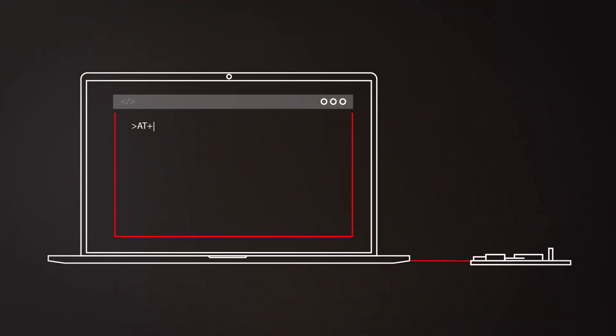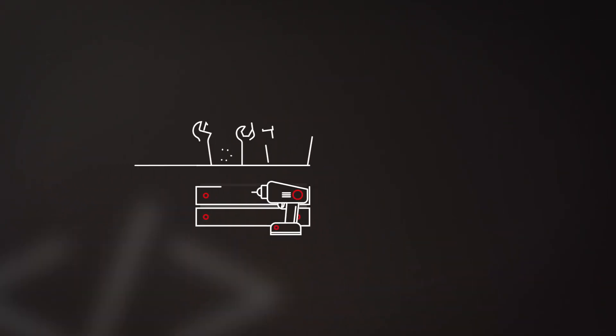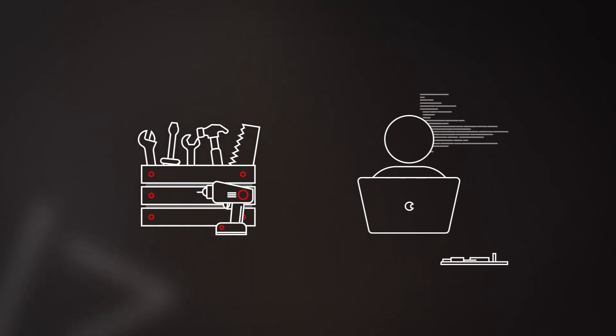The AT command interface allows for simple, user-friendly configuration. And our evaluation kit helps you set up and test your prototype directly.